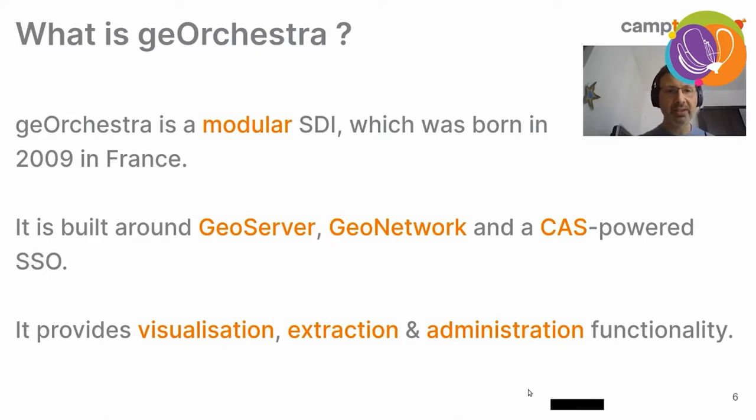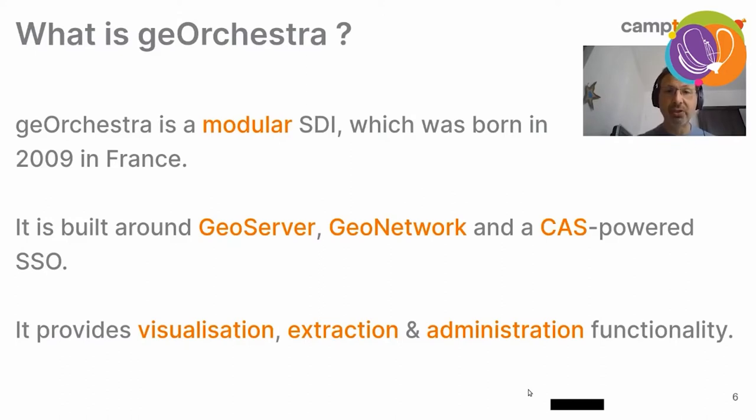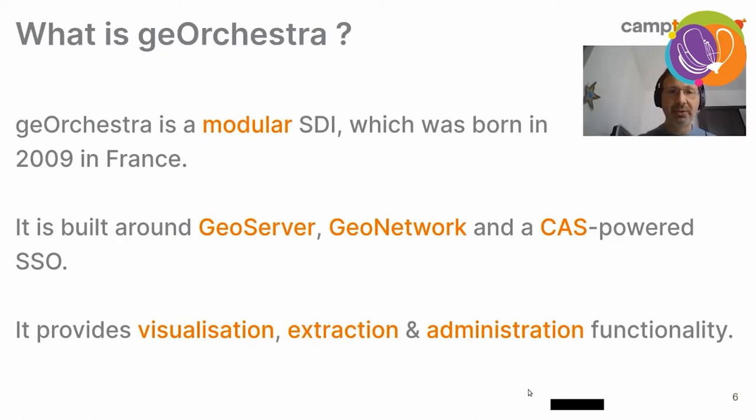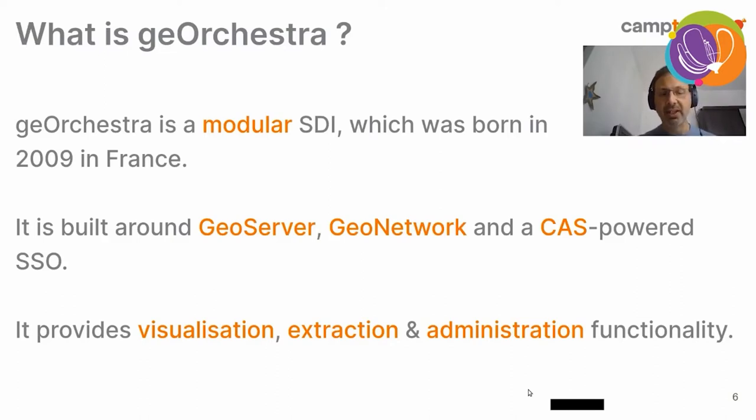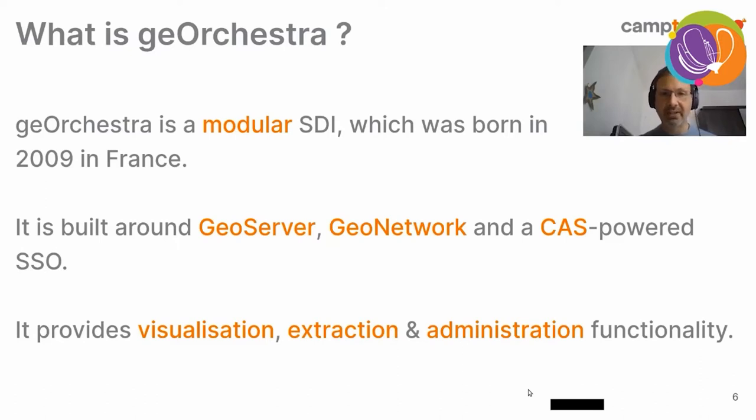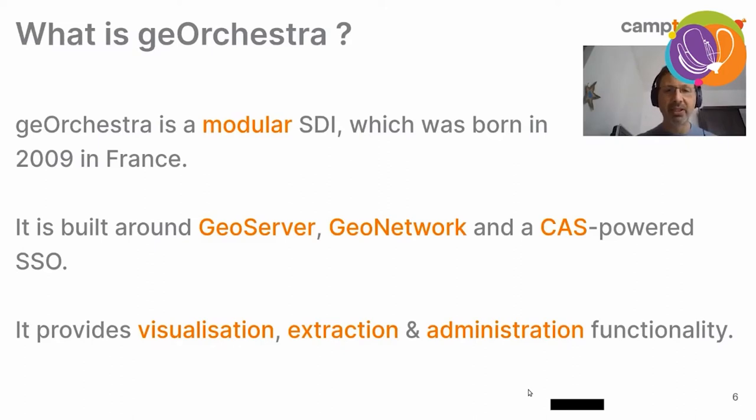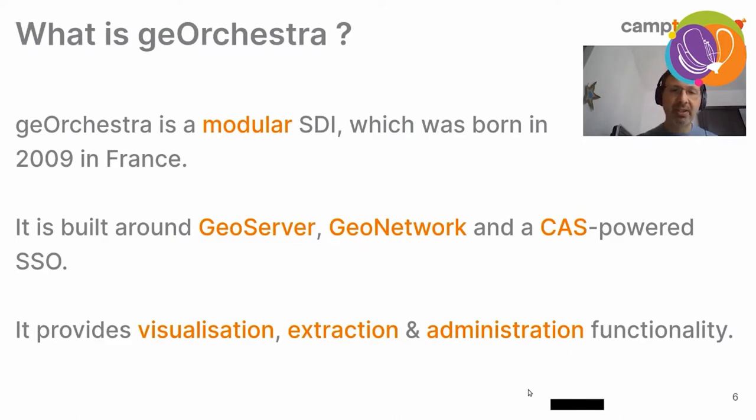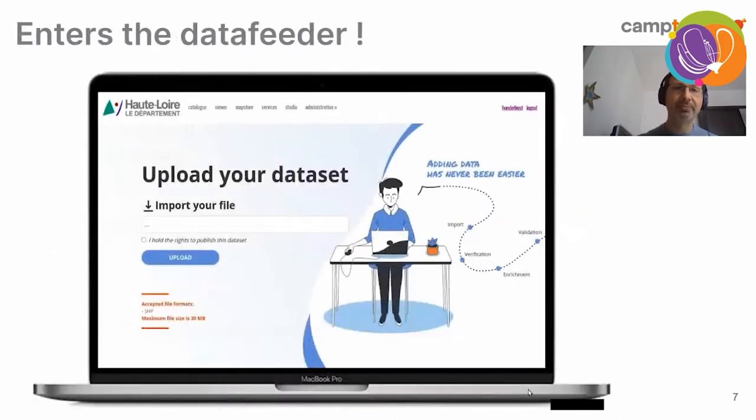So, it's great to have this modular approach, taking the best of each module, GeoServer, GeoNetwork. We are standing on the shoulders of giants. But it comes at a price sometimes, and the price is currently for the users to pay. They have to upload data using either Nextcloud or SSH, go to GeoServer UI, create a store, a layer, go to GeoNetwork, create a metadata, and then grant rights. So, in this talk, I'll present the data feeder module, as we call it, which fixes this precise issue.